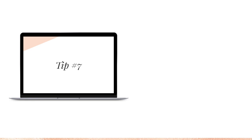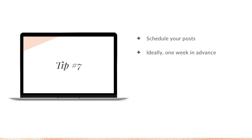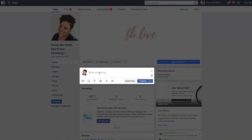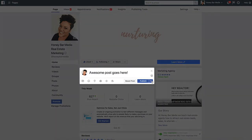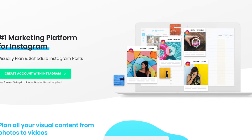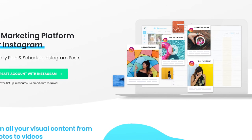Tip number seven: schedule your posts. I cannot stress this one enough — ideally you want to do it one week in advance. If you're using the content calendar, that should be super simple for you. For Facebook scheduling, I use the native scheduler inside of Facebook, and for Instagram scheduling, I use a program called Later.